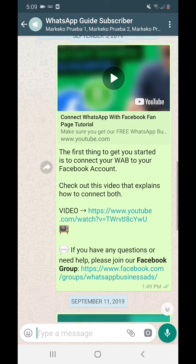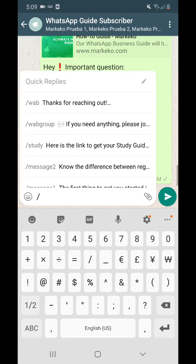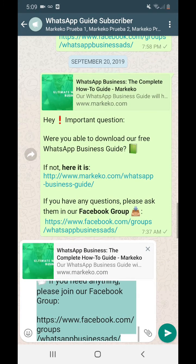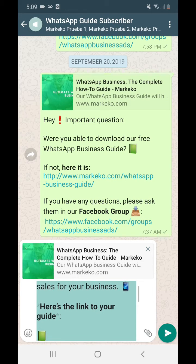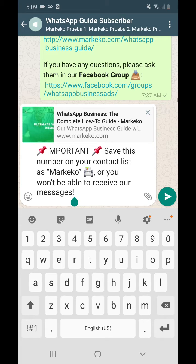So let's say I want to send everybody a message — I'll just type it like I'm texting a friend. For example: 'Thanks for reaching out — here's the link to your guide.' And here's the important catch: because if not everybody would use broadcasts you'd get spam messages like crazy. The key message to send is: 'Save this number on your contact list as Marqueco, or you won't be able to receive messages.' If people do not save your number, they won't be able to receive your messages.